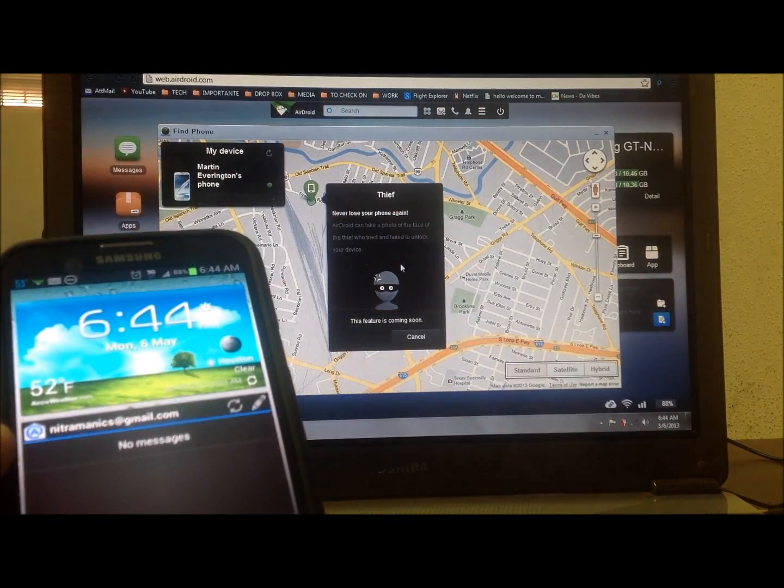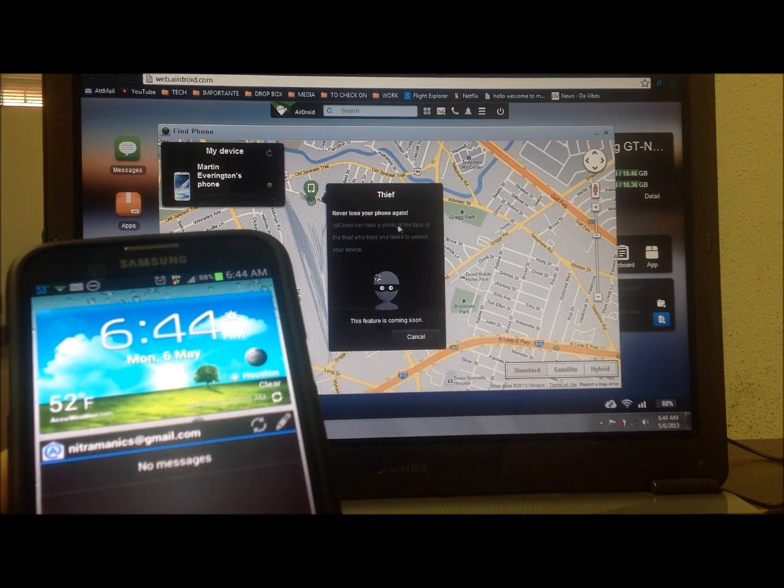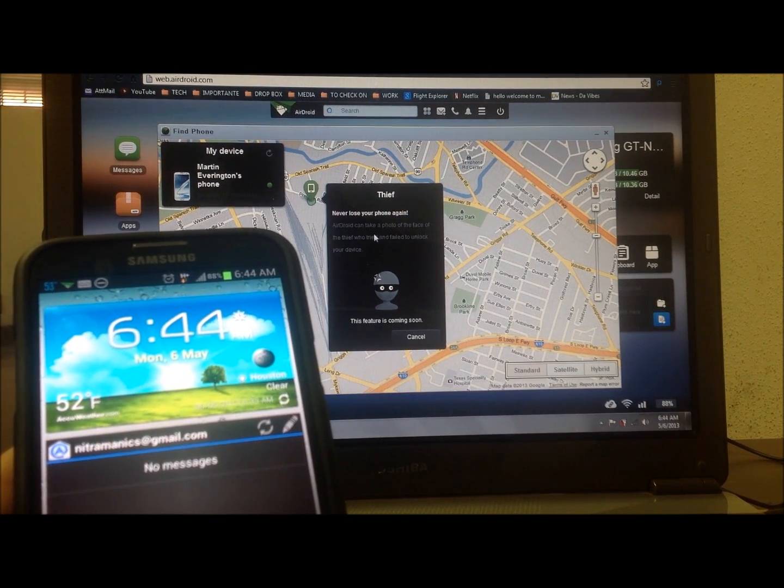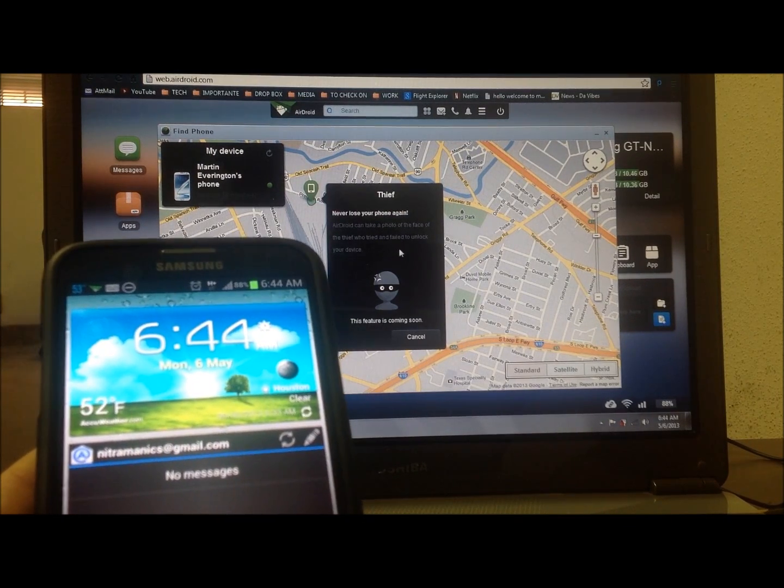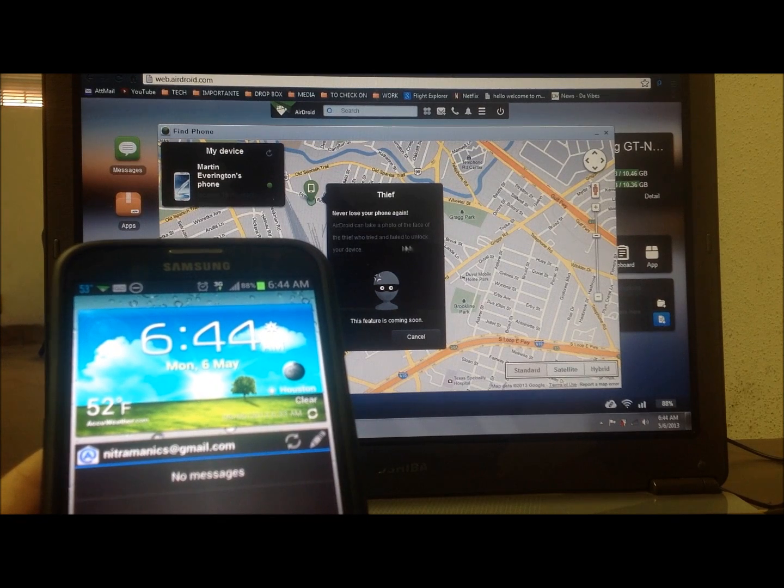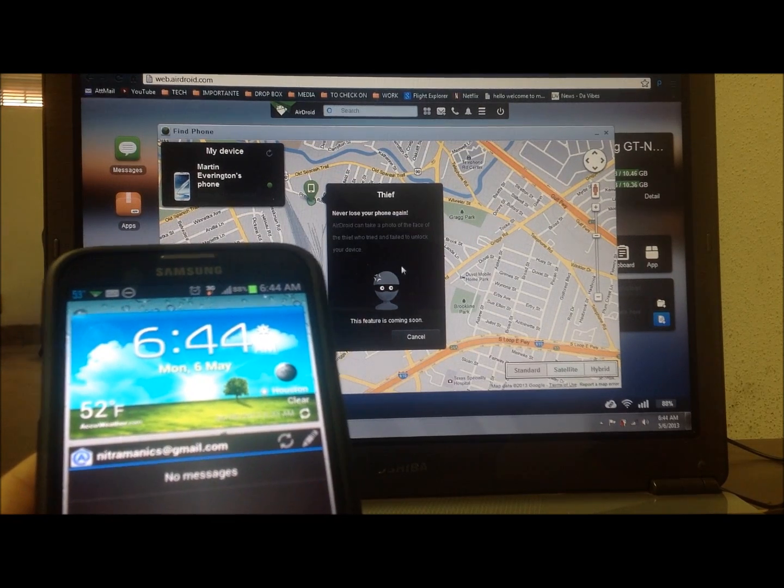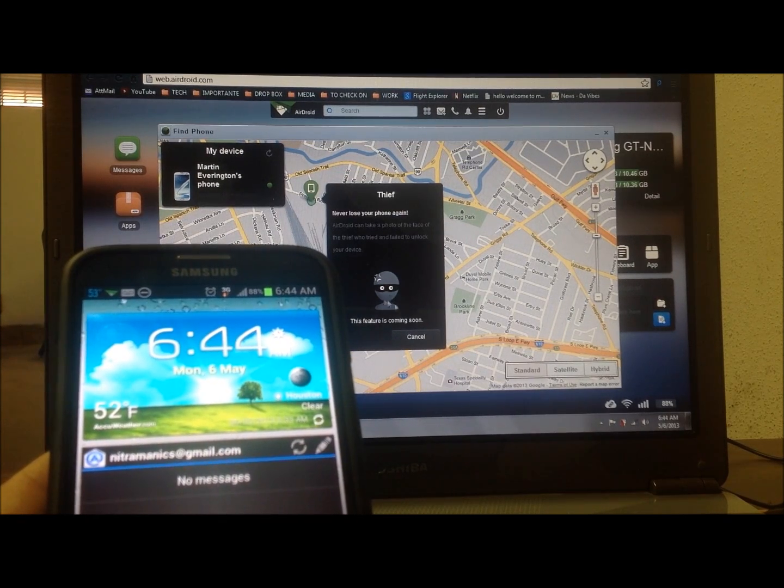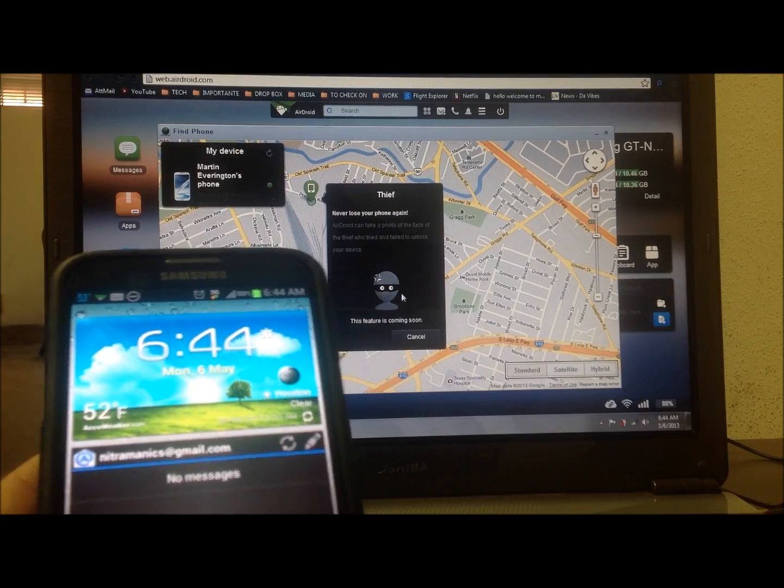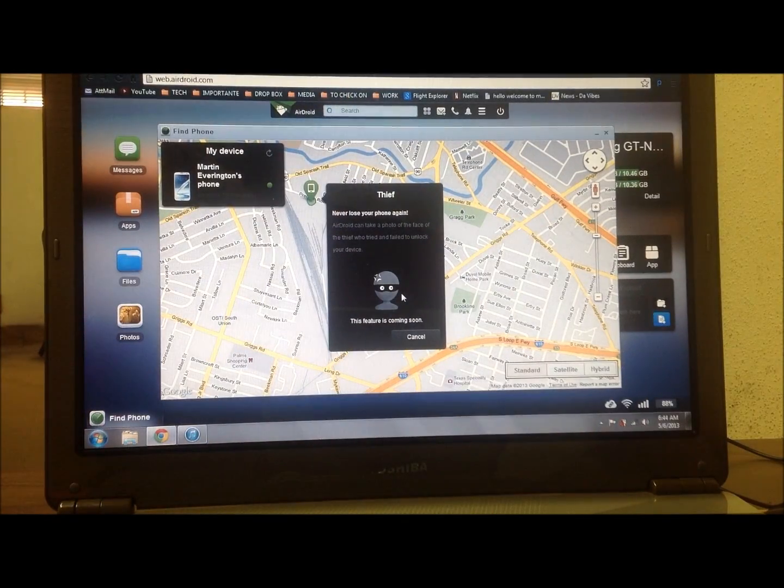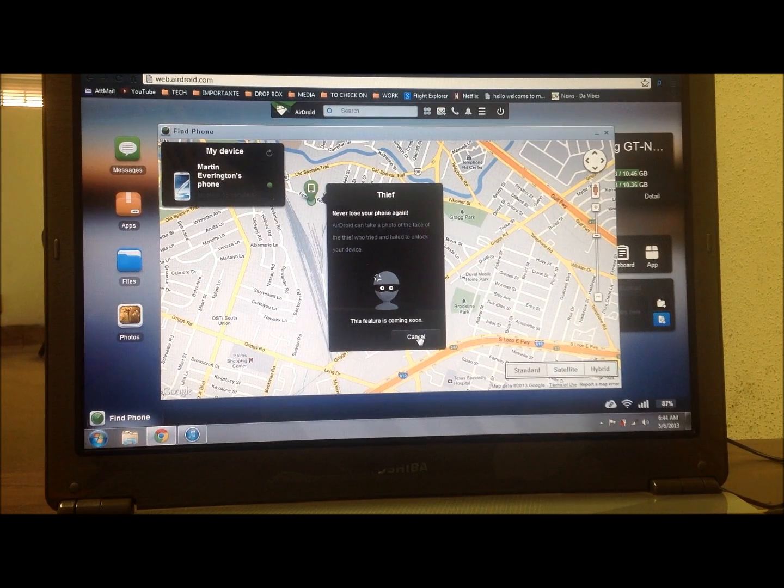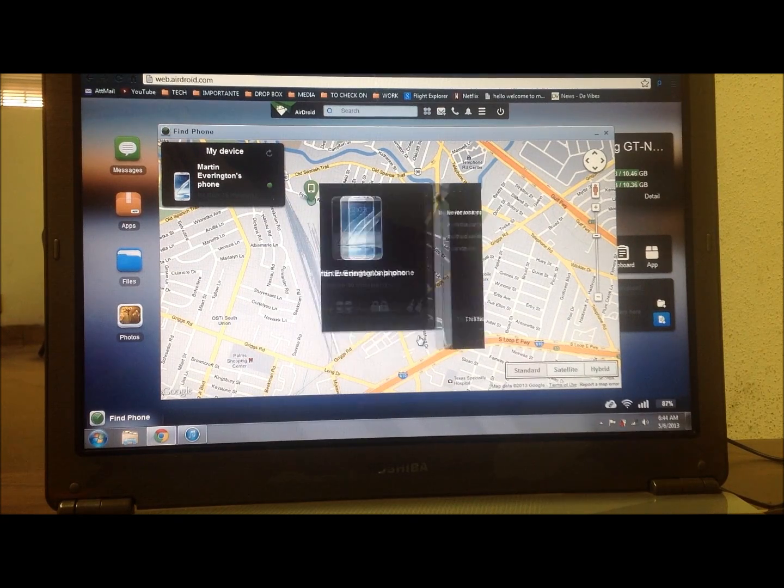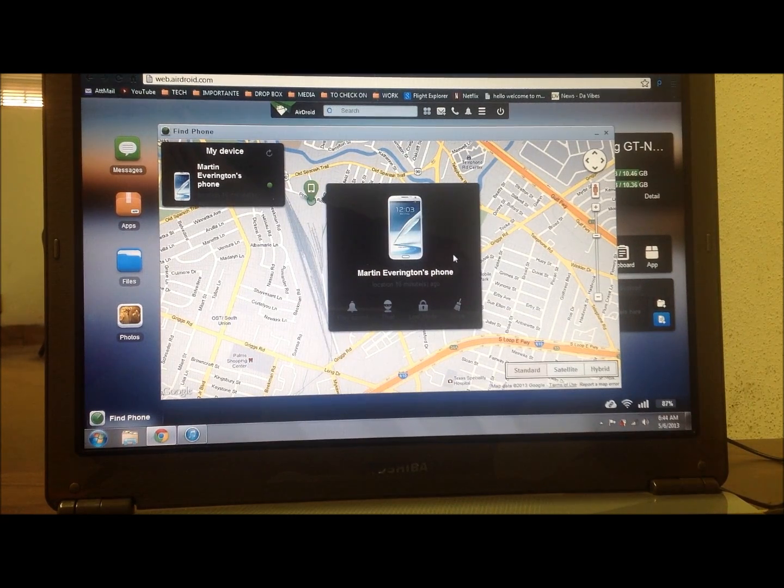It will send a message. You can take a photo of the face of the thief who tried to take your phone, but that feature is coming soon. Yeah, this is the beta version, so it's still brand new, there's still a lot of kinks to work out and stuff, so it will get better with time.